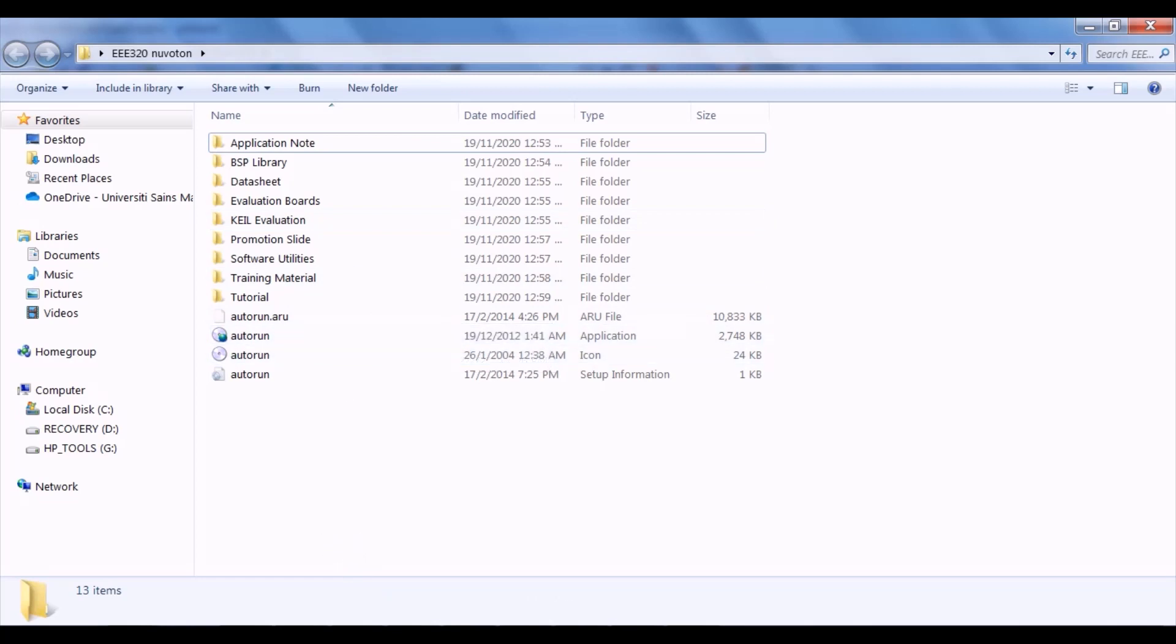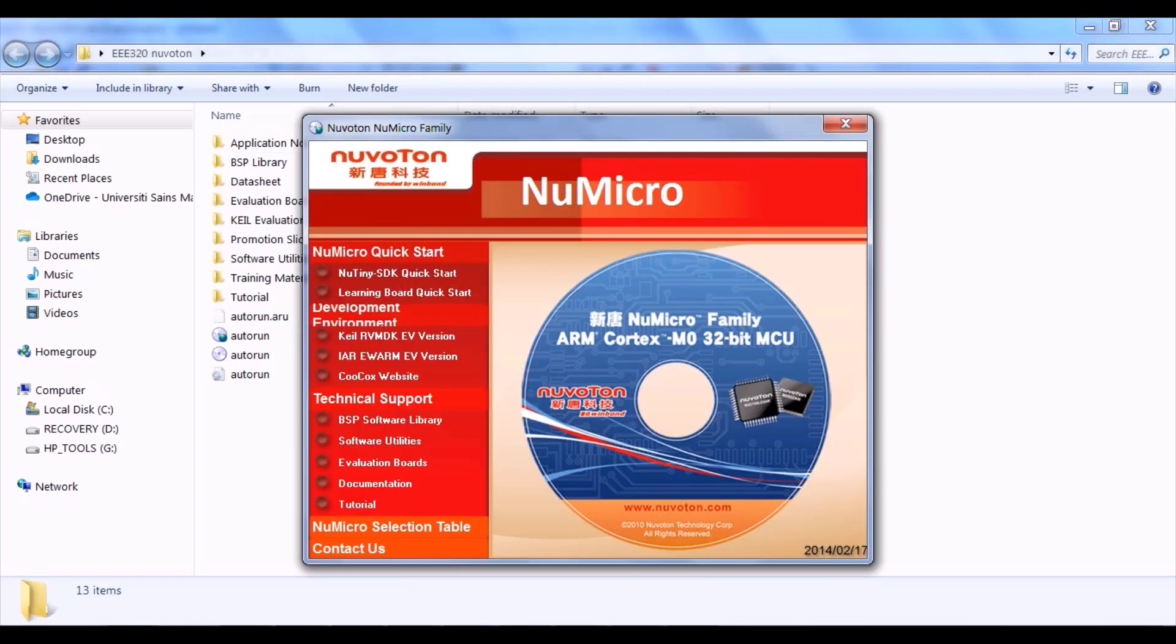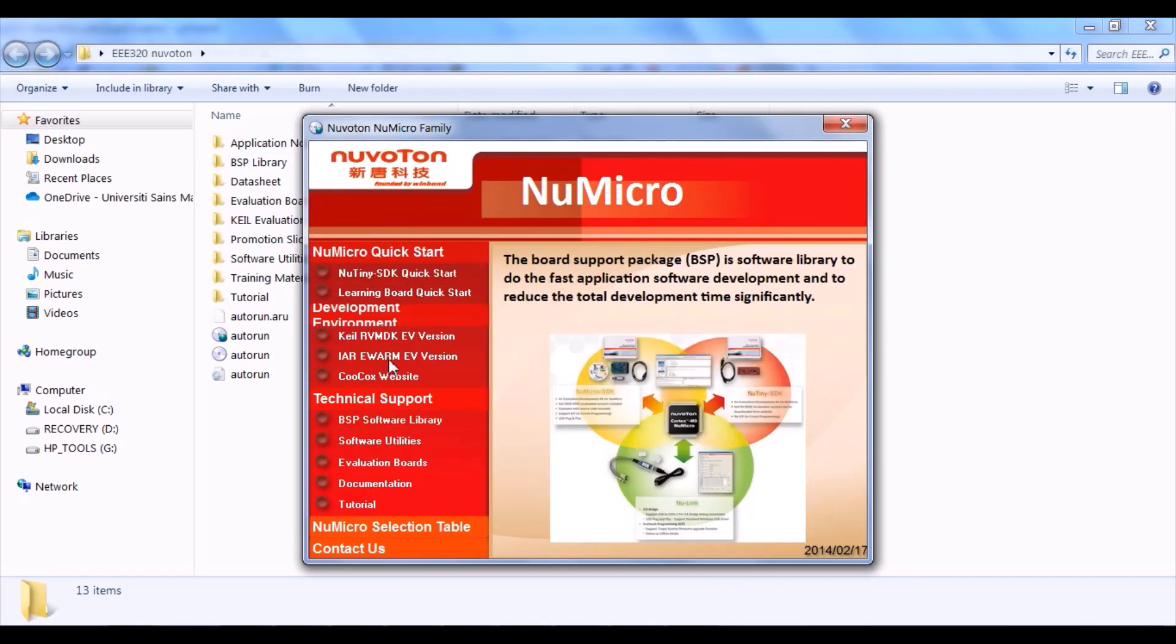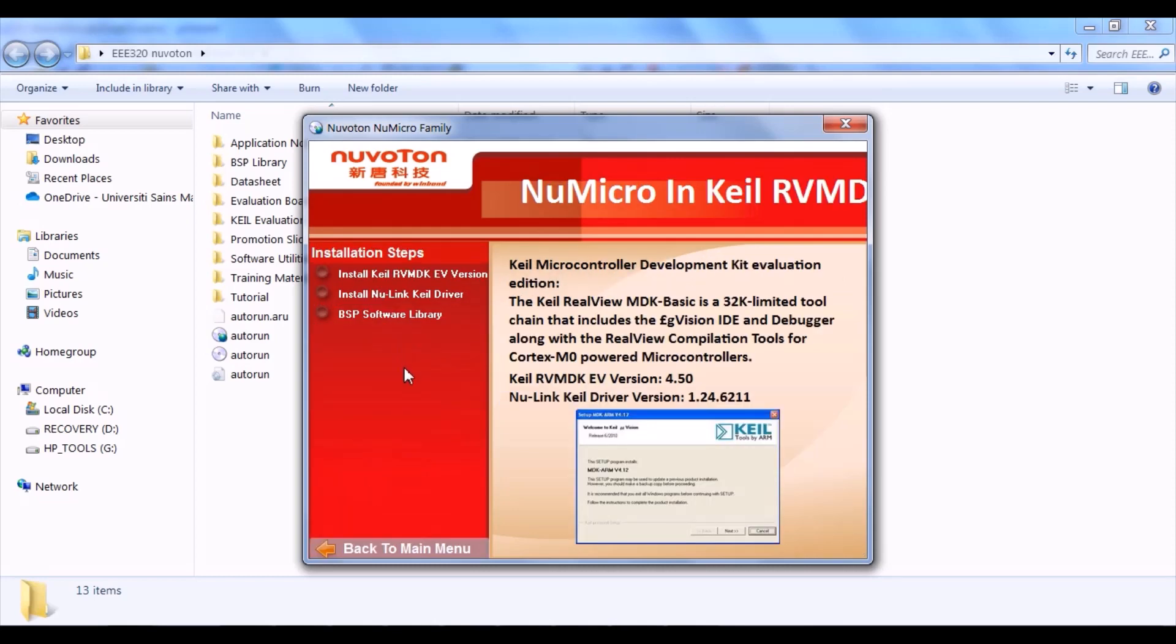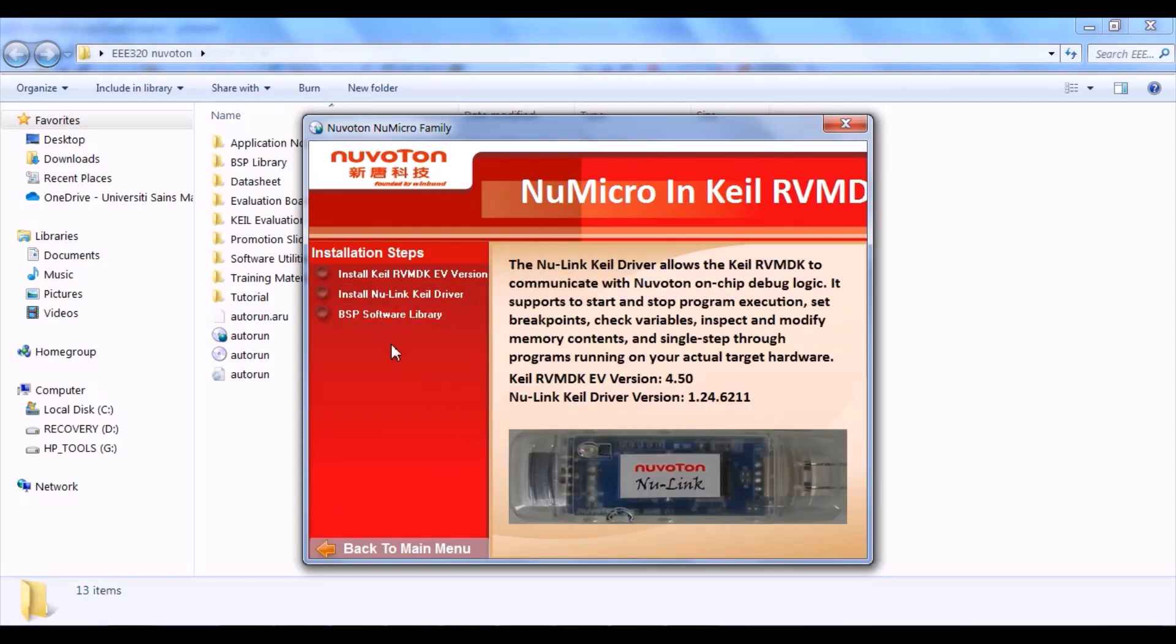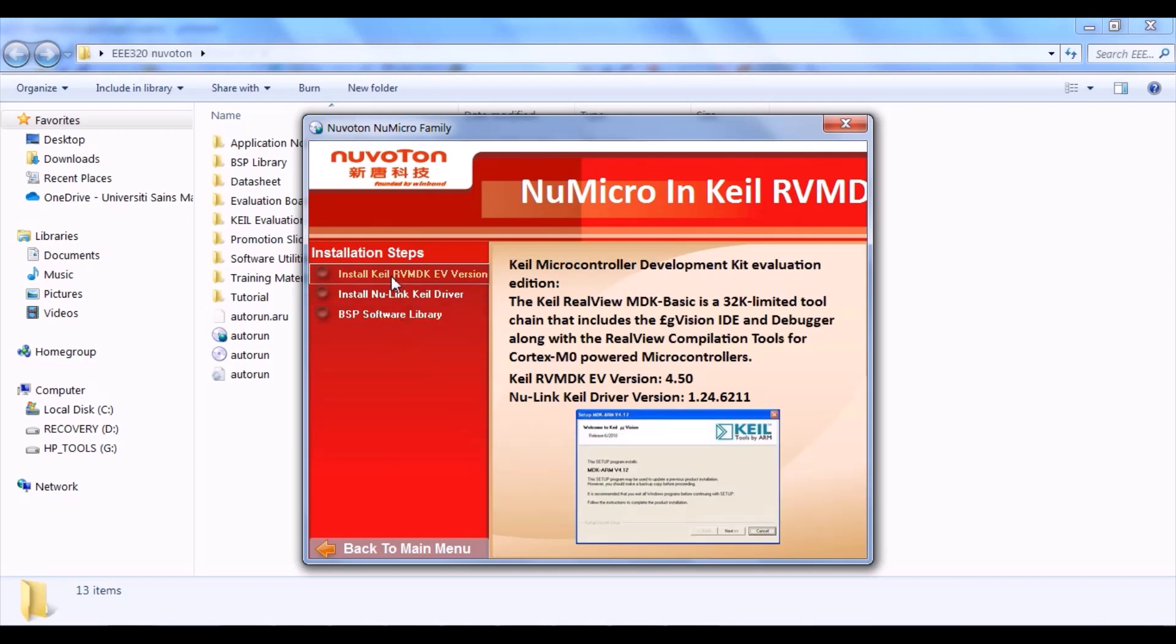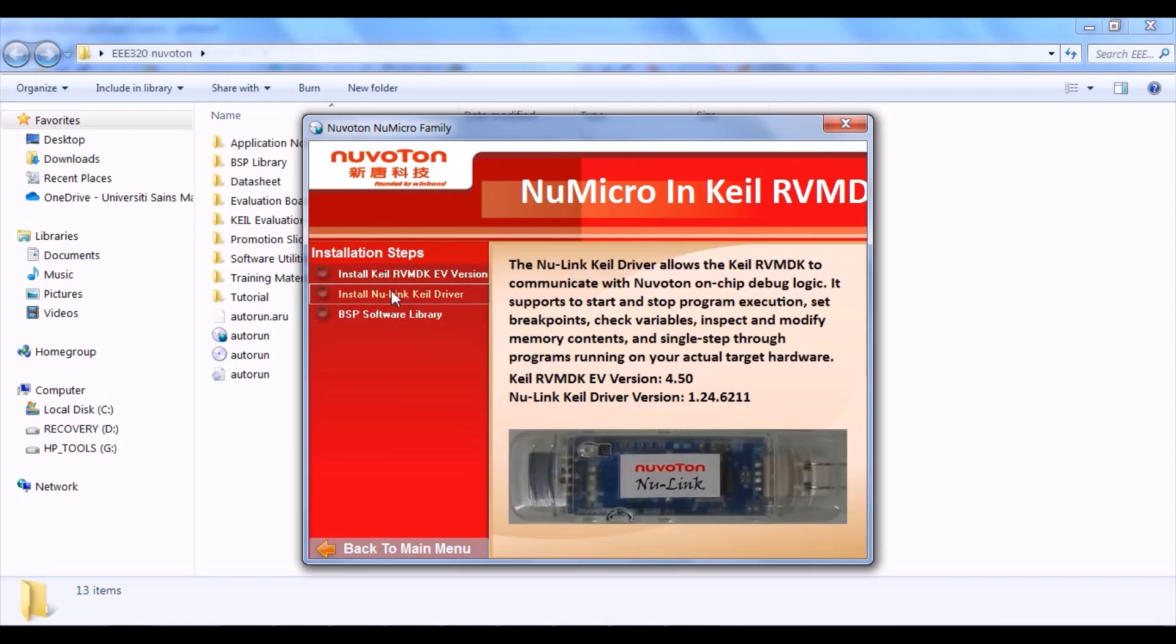After the installer is launched, click the Keil RVMDK version under the Development Environment. Then you will see the three software and install them one by one. The first one is Keil RVMDK version, followed by NuLink Keil driver, and lastly, BSP Software Library.